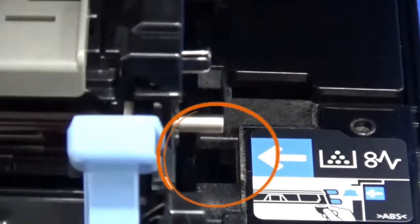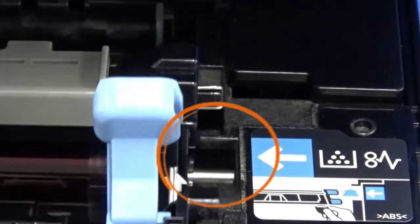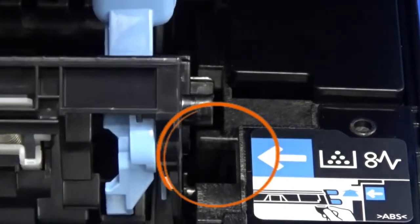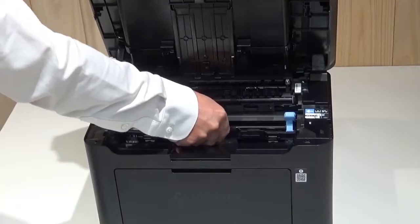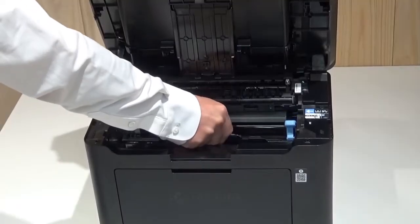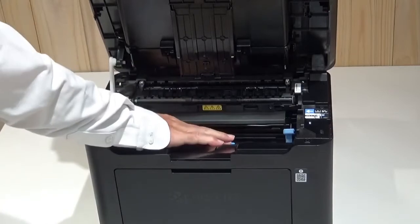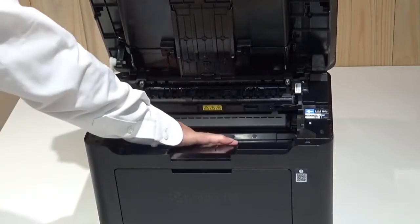Be sure to align these pins with these slots on both sides of the unit. Press down on the blue D part of the drum unit until it clicks into place.